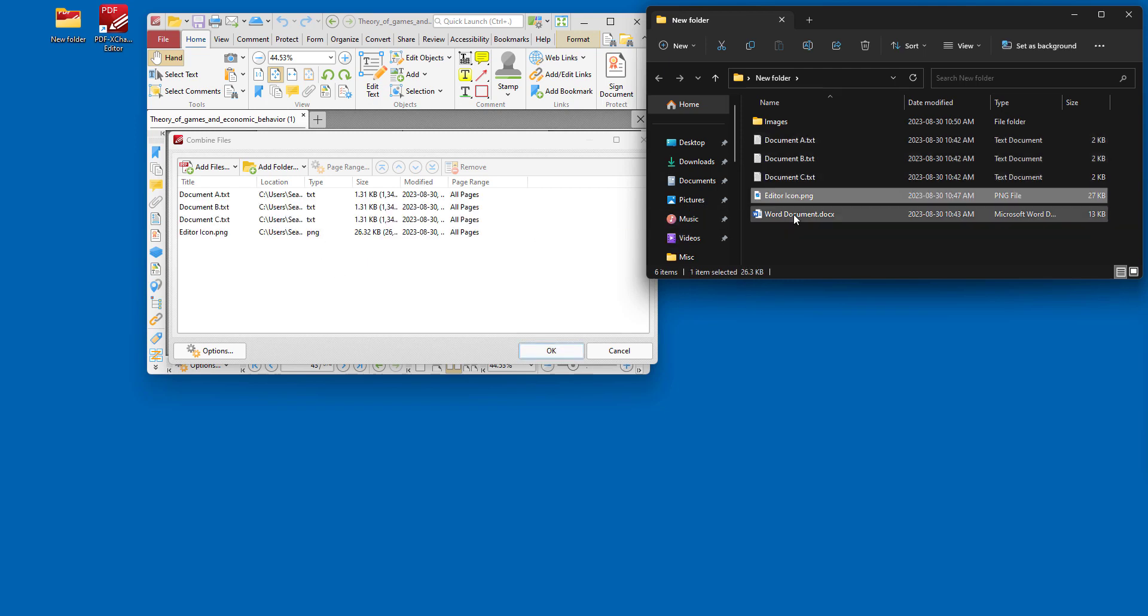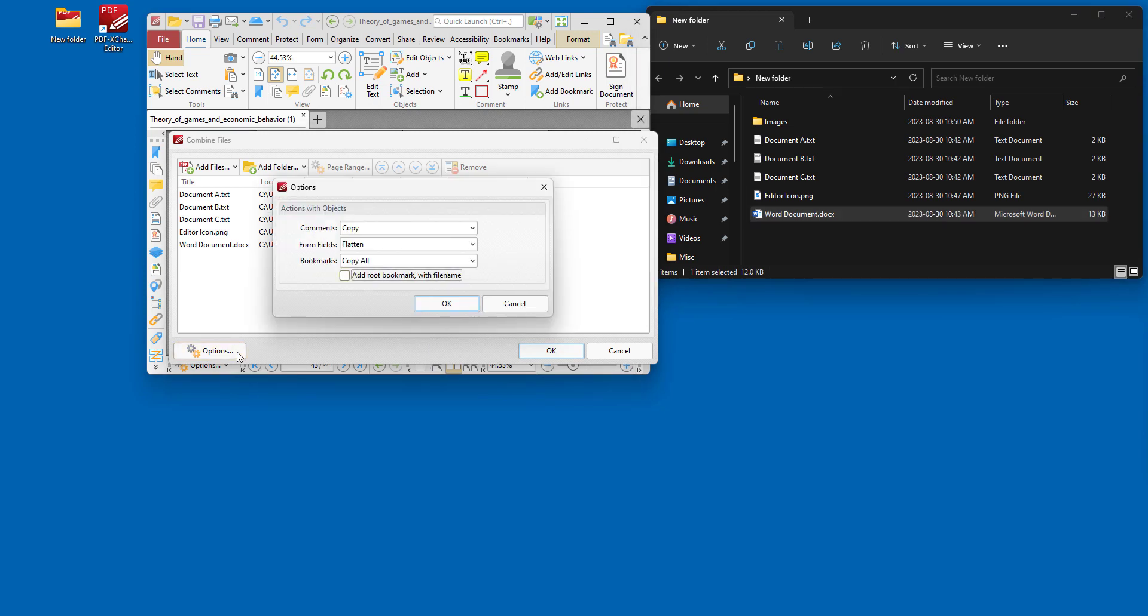We can put an image in there and also the Word document. And there are a range of options that we can use to prepare these files before they convert to PDF.